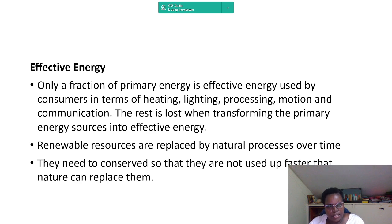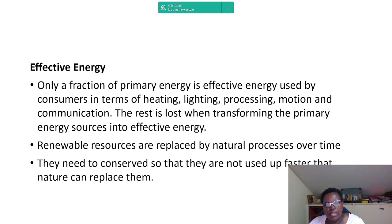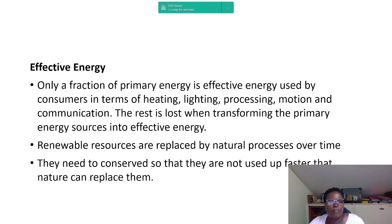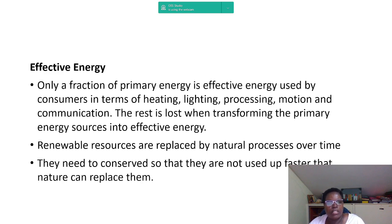Only a fraction of primary energy is effective energy used by consumers — for heating, processing, motion, and communication. The rest is lost when transforming primary energy sources into effective energy, so there is a significant energy loss from primary energy to the energy actually used by the consumer.